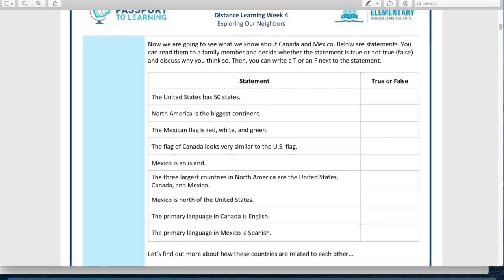Next, I want us to check your work from yesterday — the true/false question game about North America. Go ahead and flip back a couple pages to your true/false question game. Let's check your answers. If you got it right, give yourself a little check mark. If you didn't, no big deal — you can change your answer as we go.